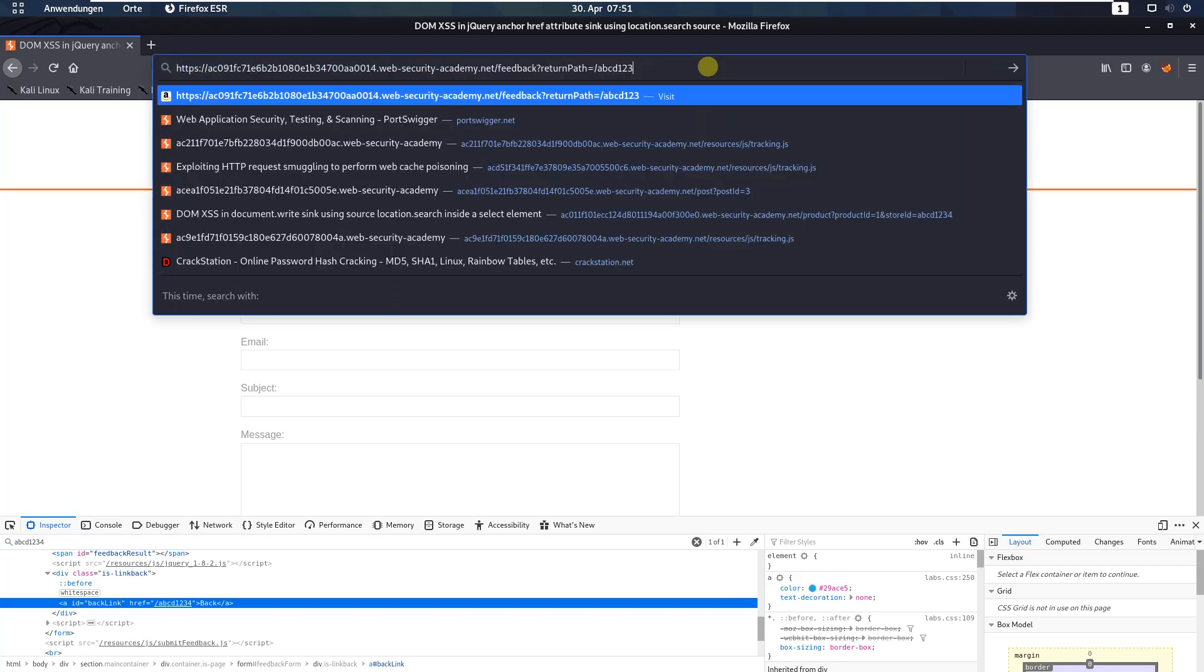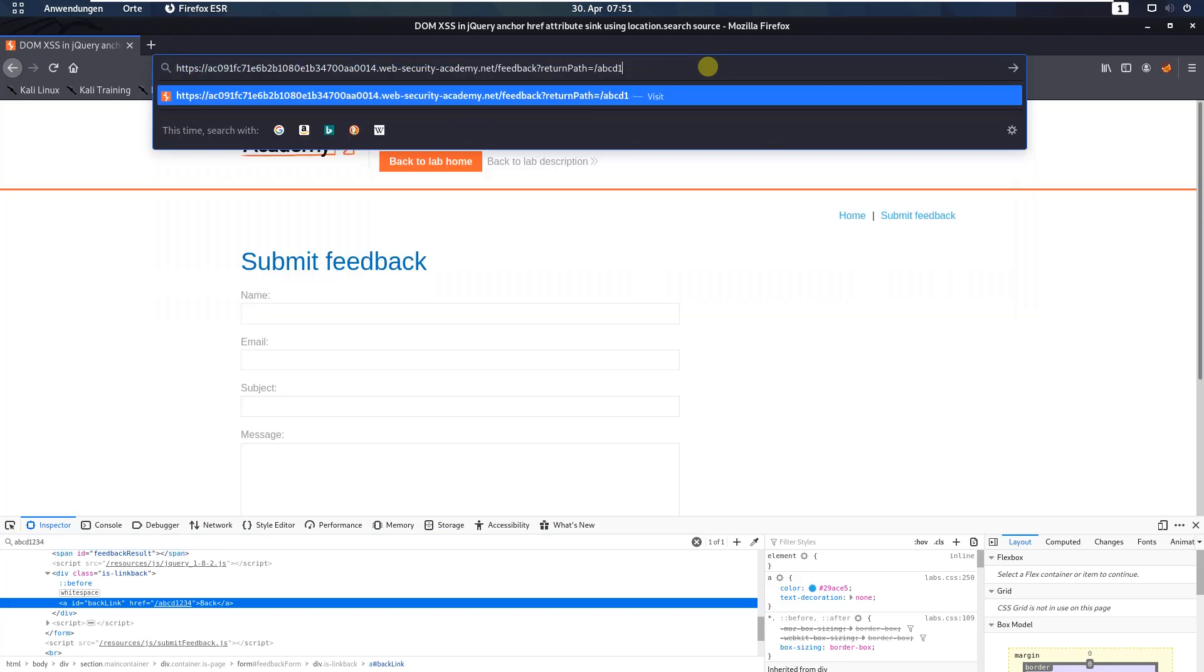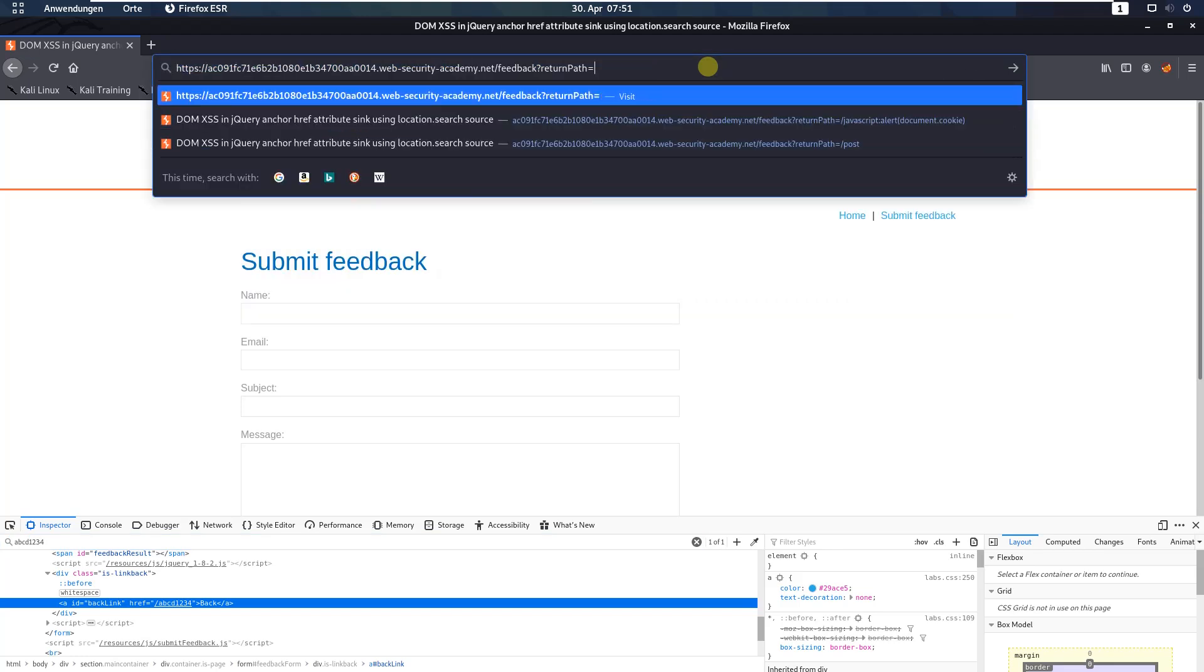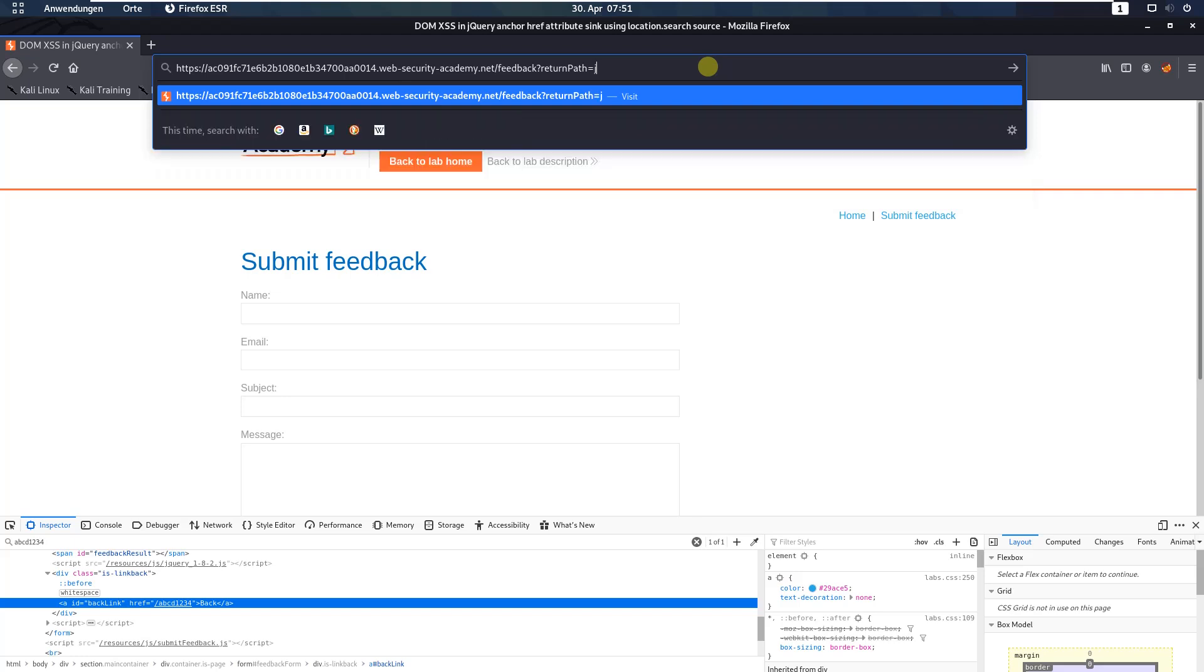Delete all signs until the equal sign and put in the following JavaScript: javascript:alert, and click enter.